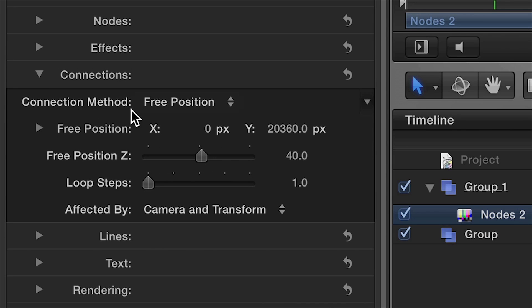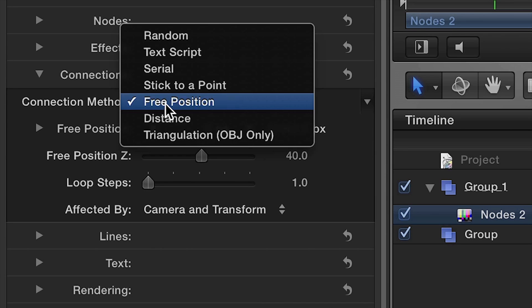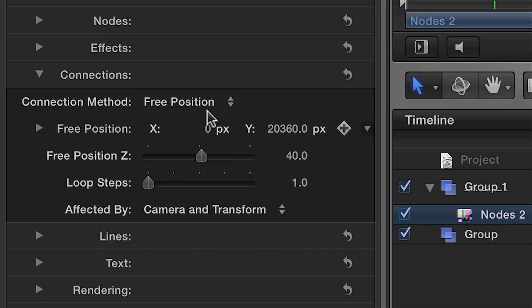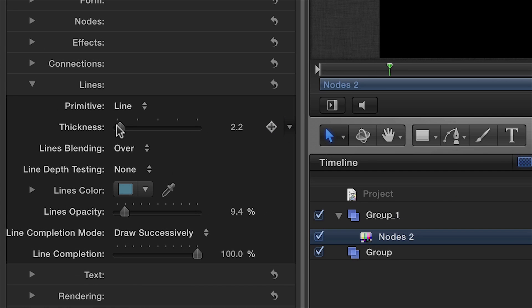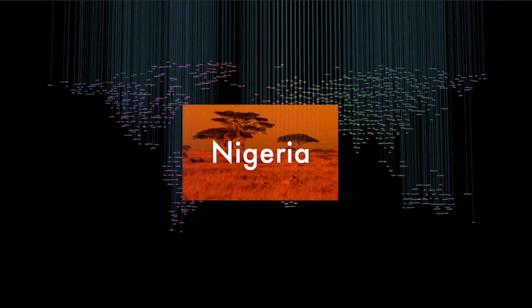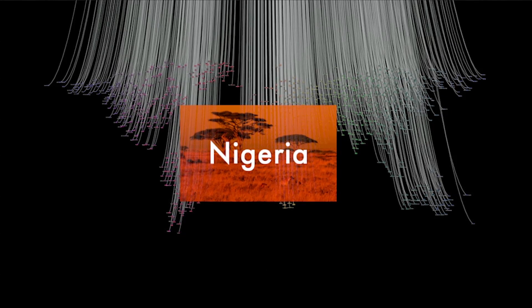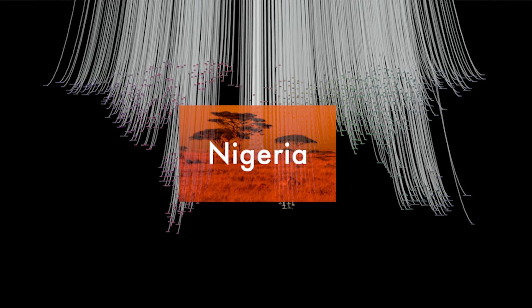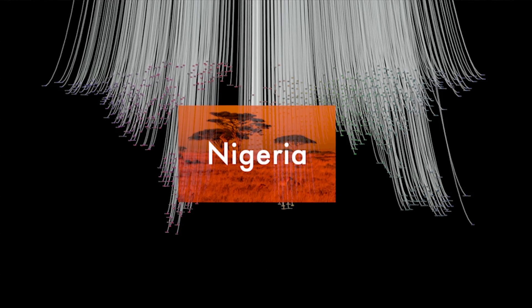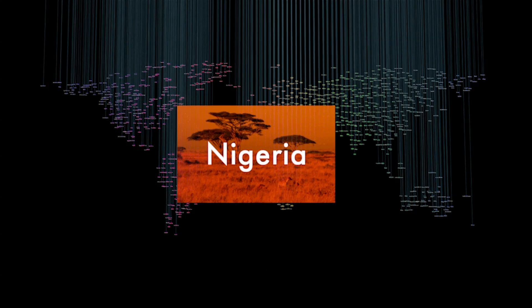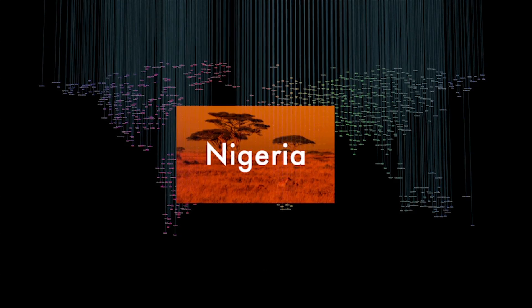The Connections settings manage how the nodes are linked together. With several methods to choose from, each has its own set of ways that can be customized further. Under the Line settings, you can adjust the color, opacity, and thickness easily. You also have the choice of using a curved line or a curved tube, but for this example, I'll stick with a regular line.